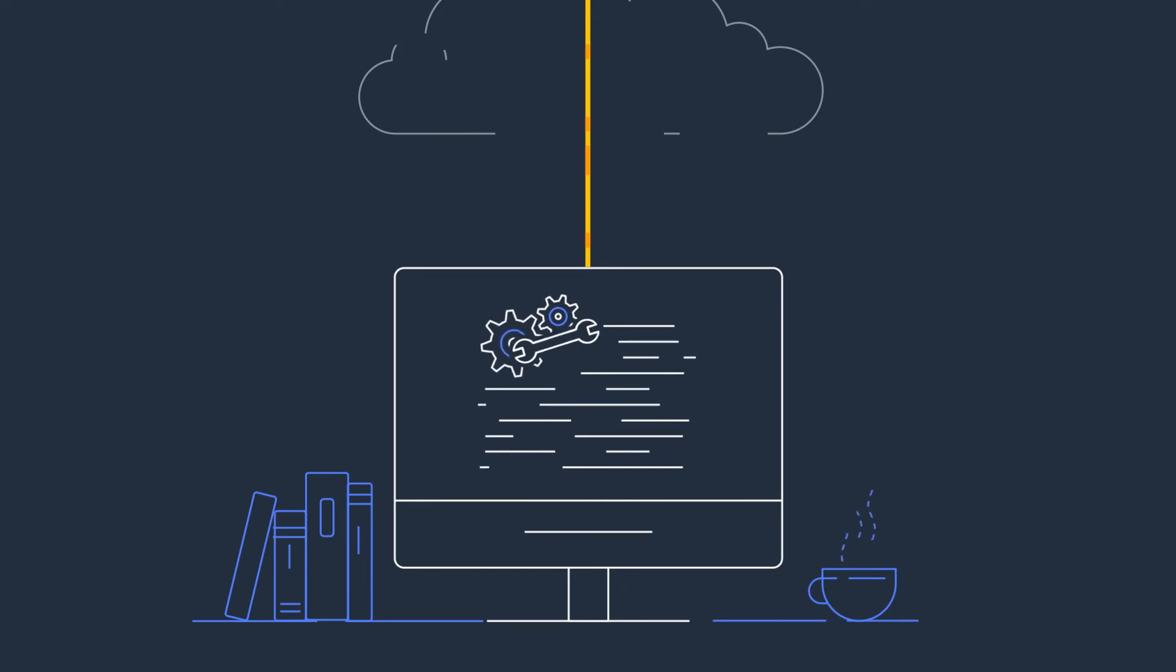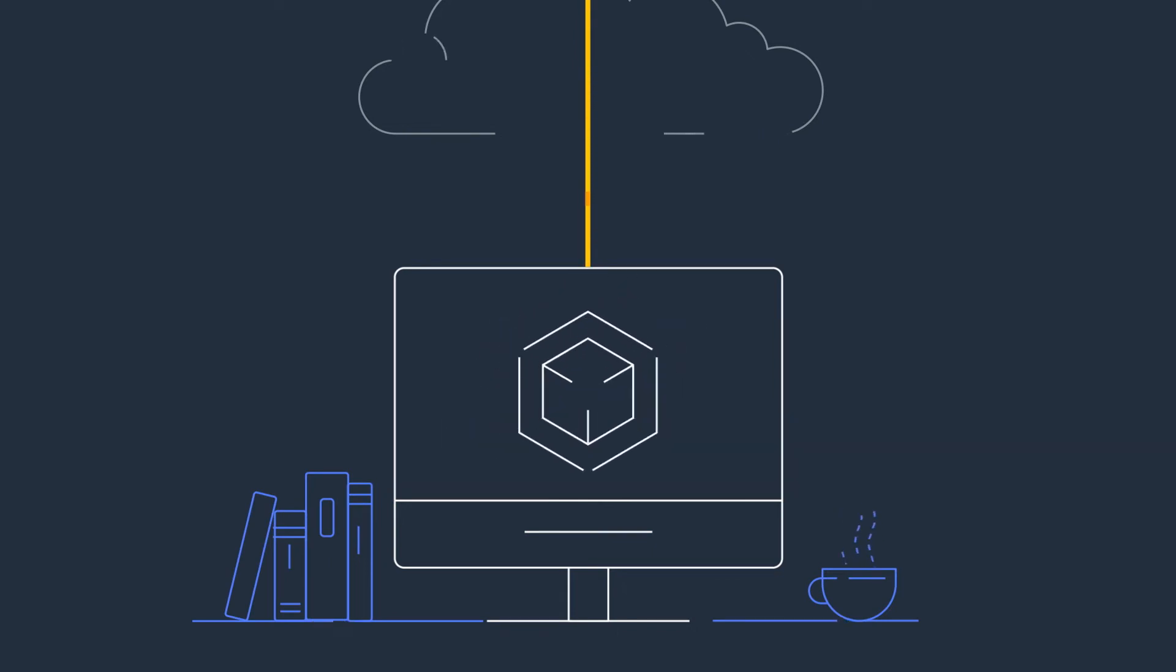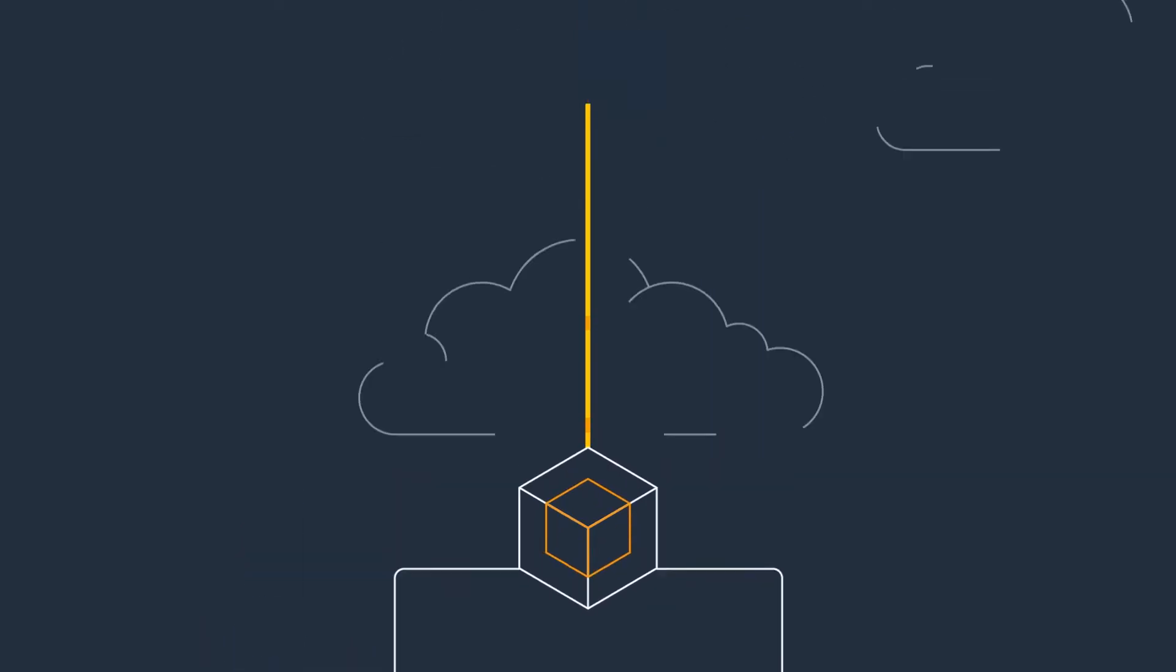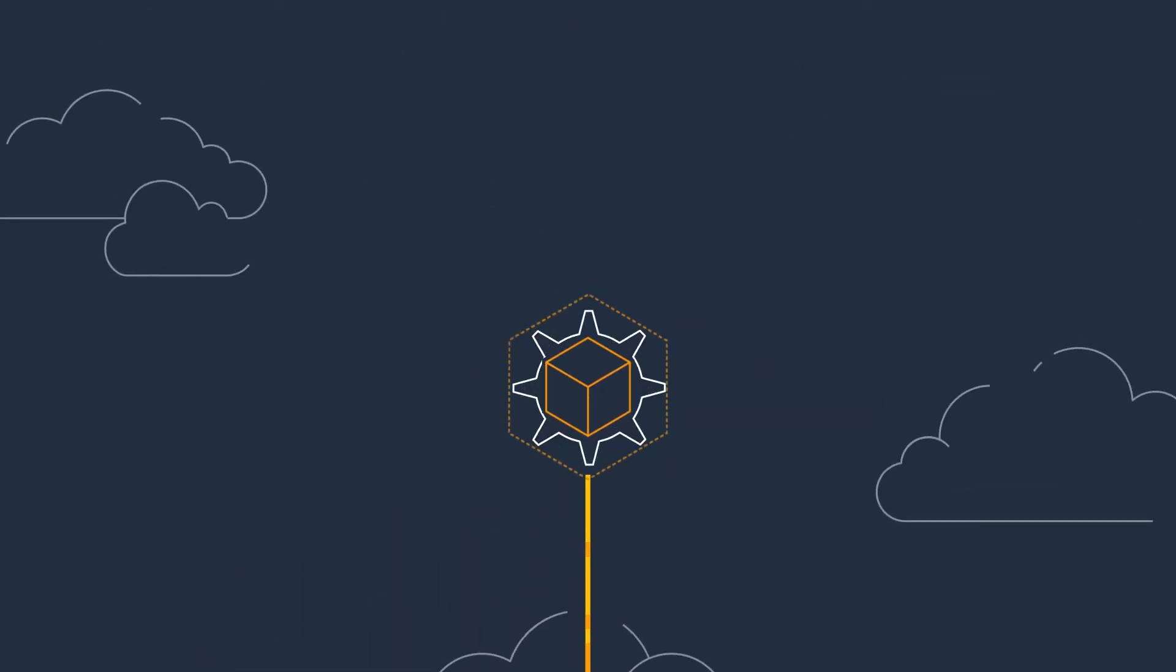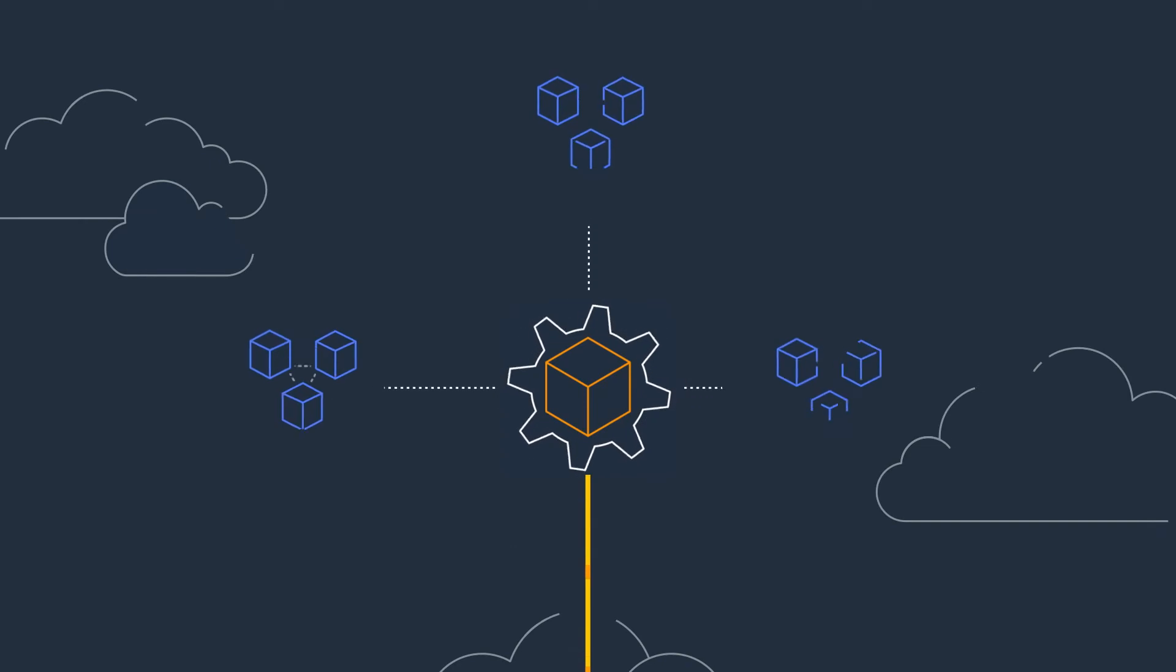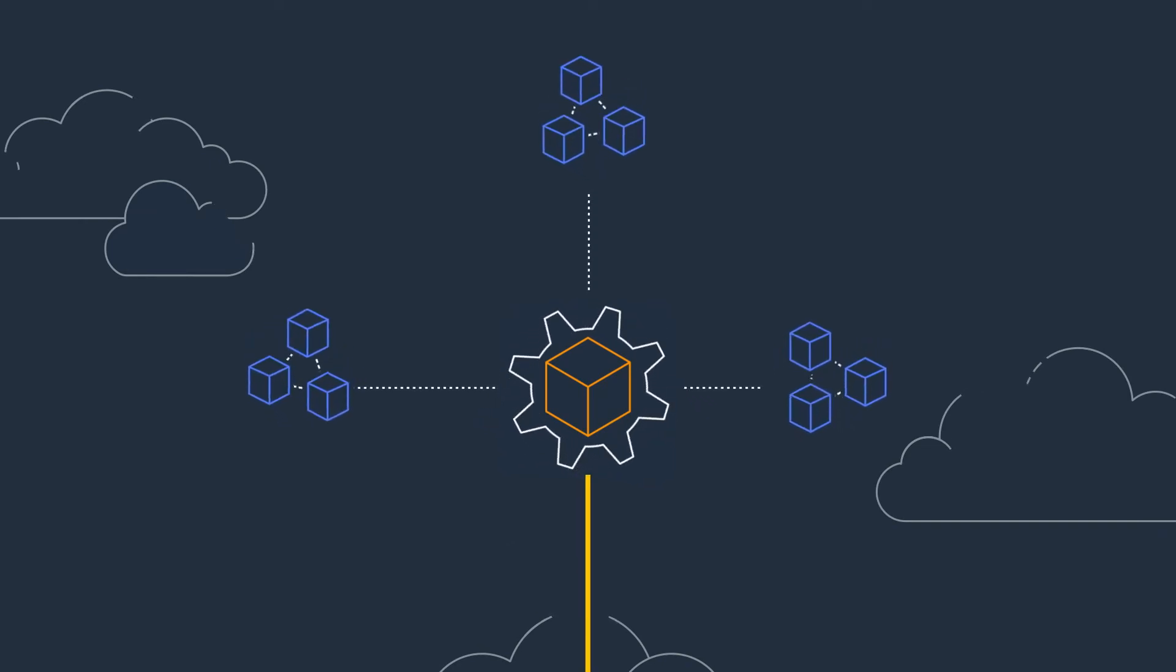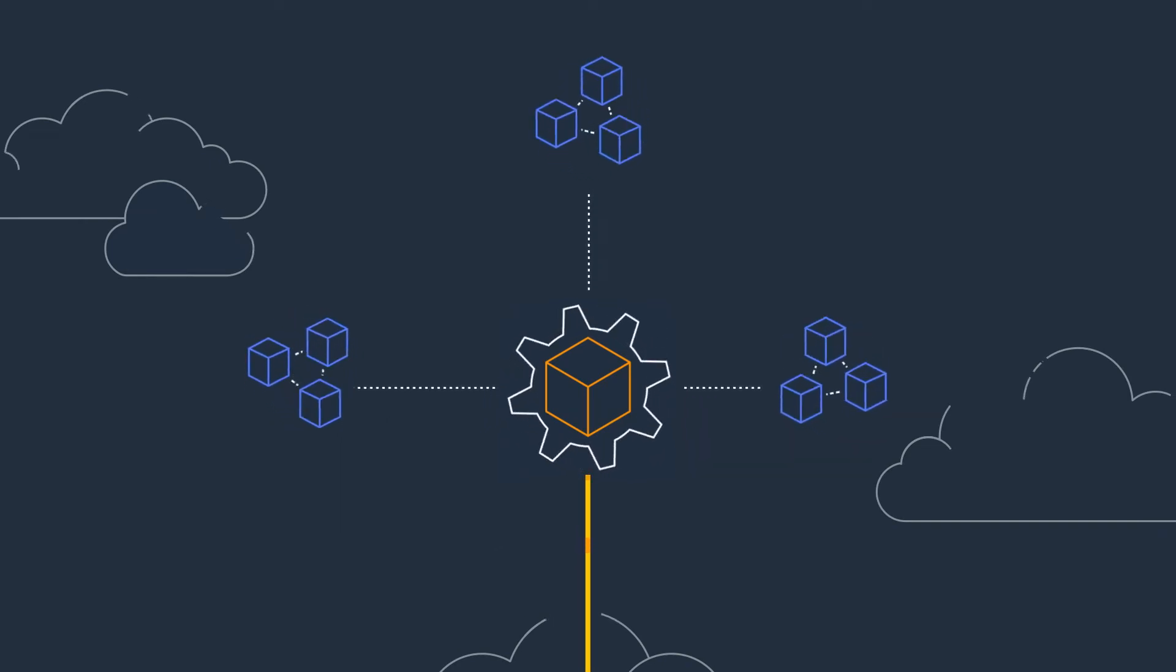AWS Parallel Cluster is a fully supported open-source tool, making it easy to deploy and manage HPC clusters in the cloud.